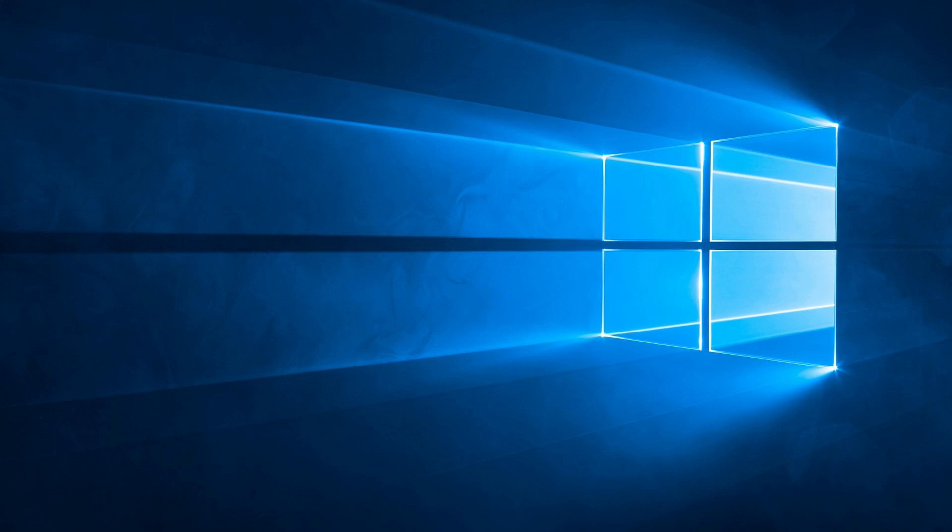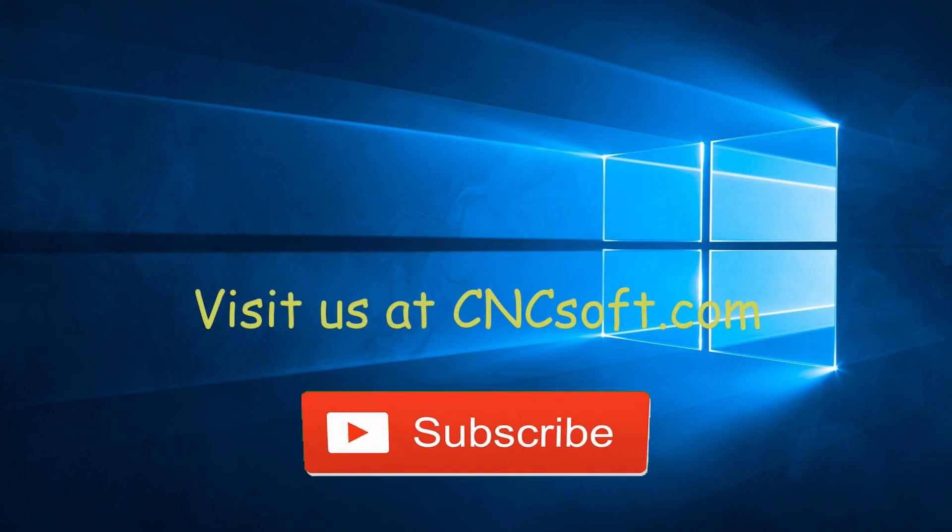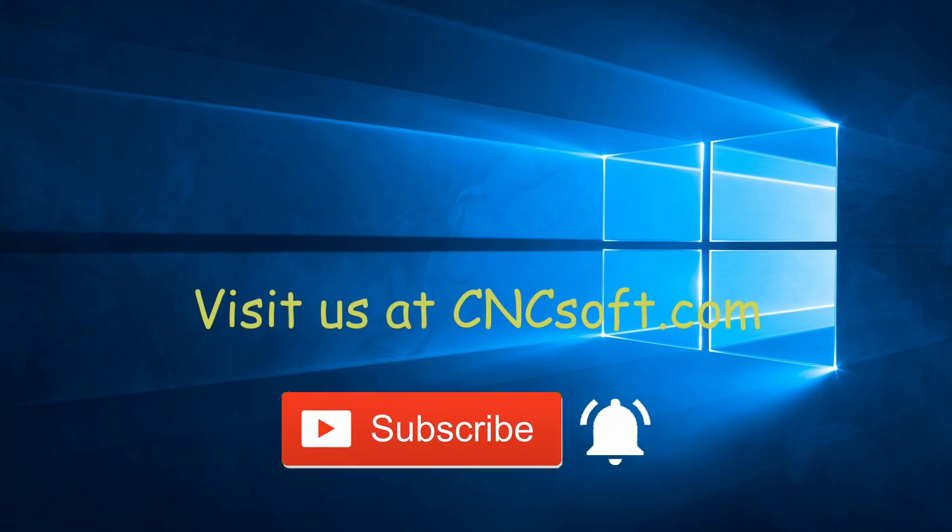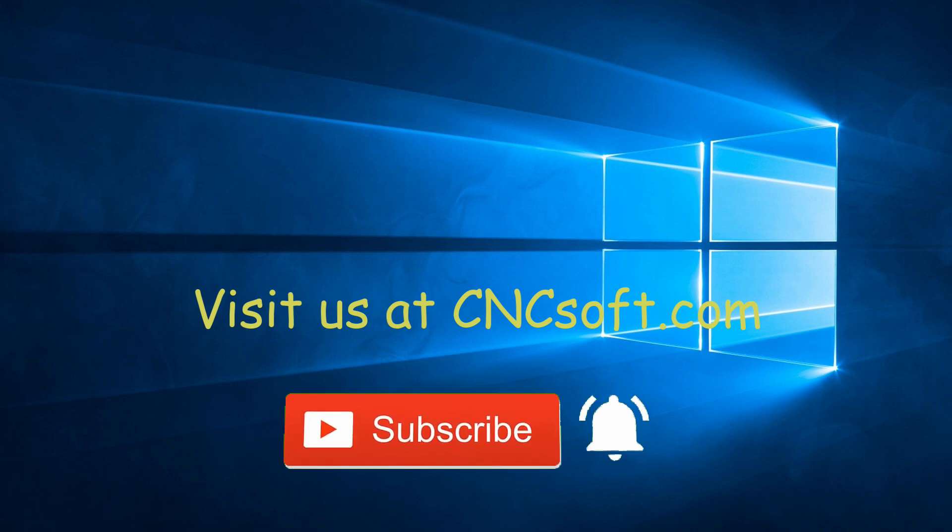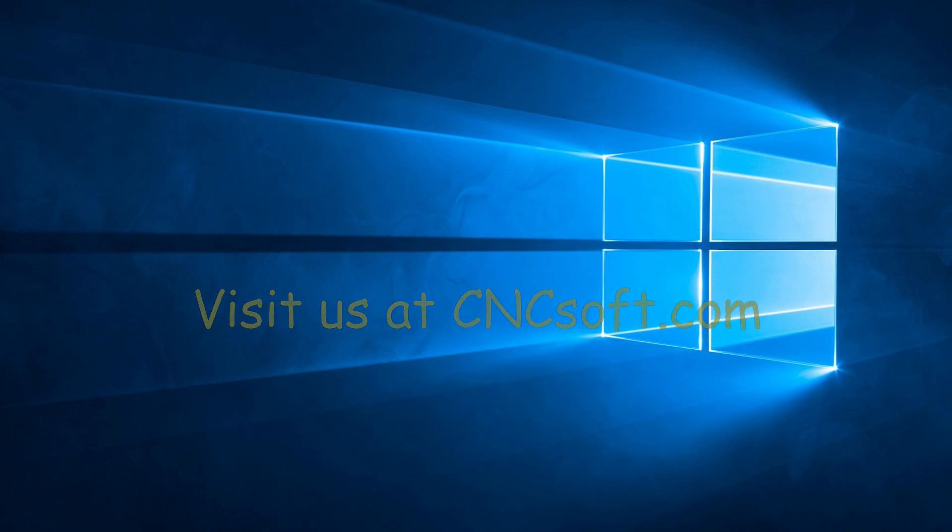See you soon in the next video as we continue our Punch Programming course series. Please subscribe to our channel and click the bell icon to get notifications every time a new video is released.